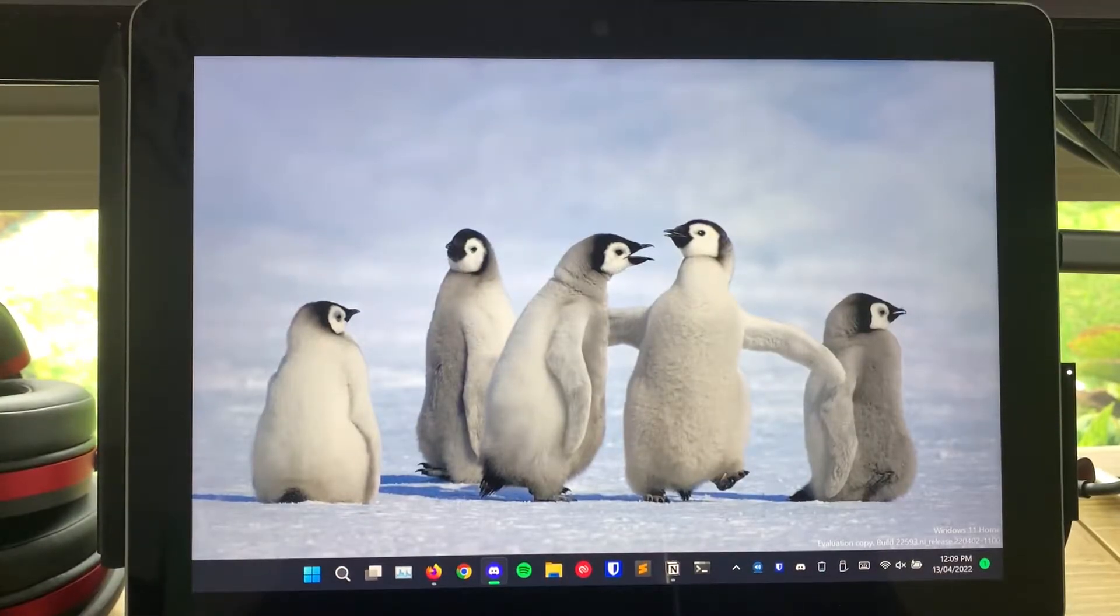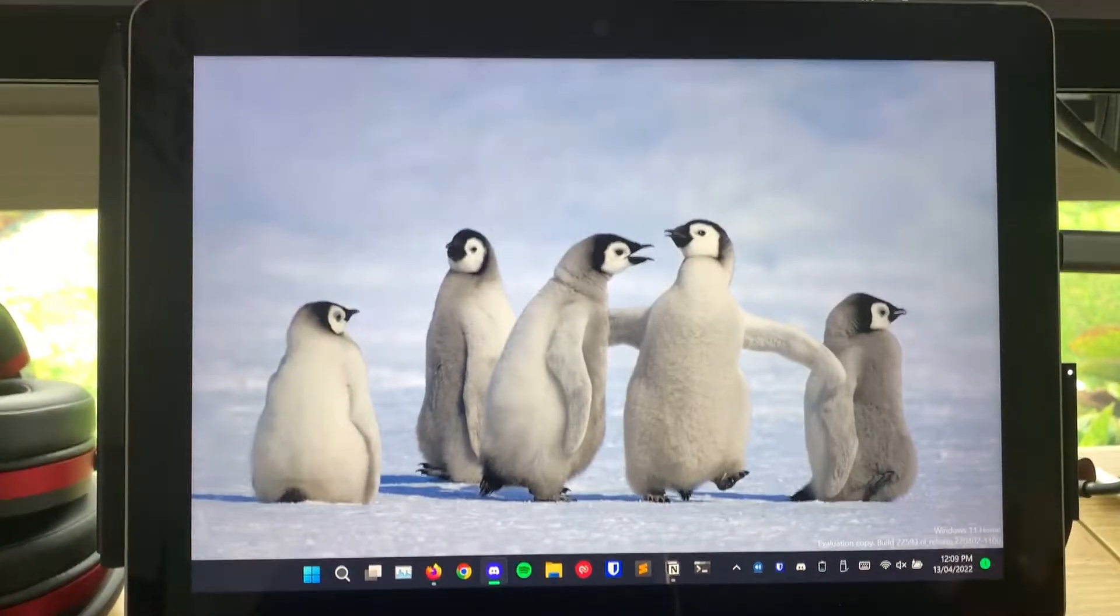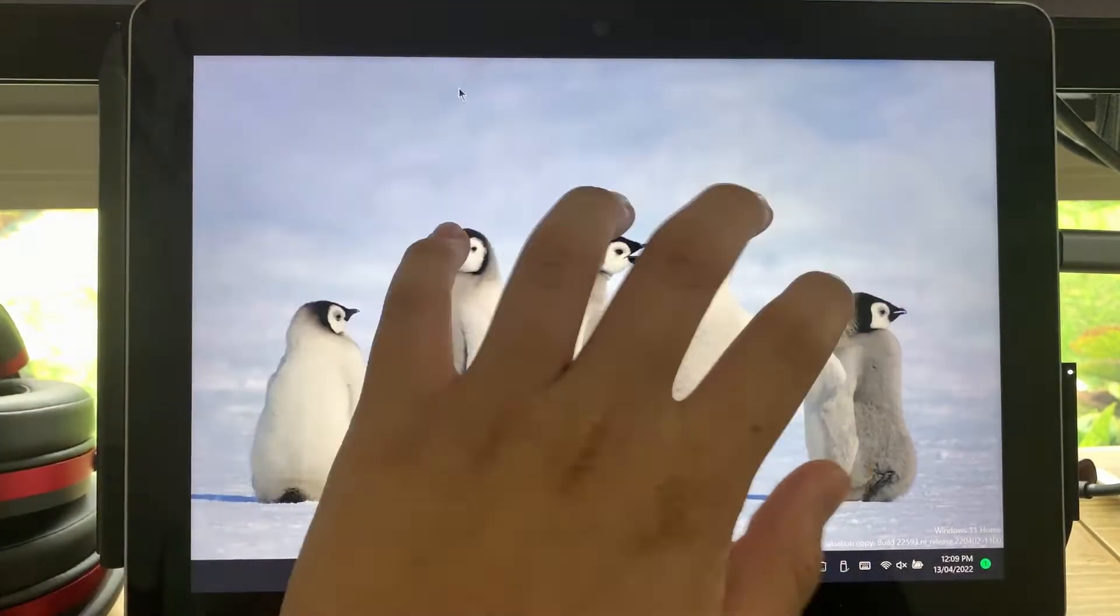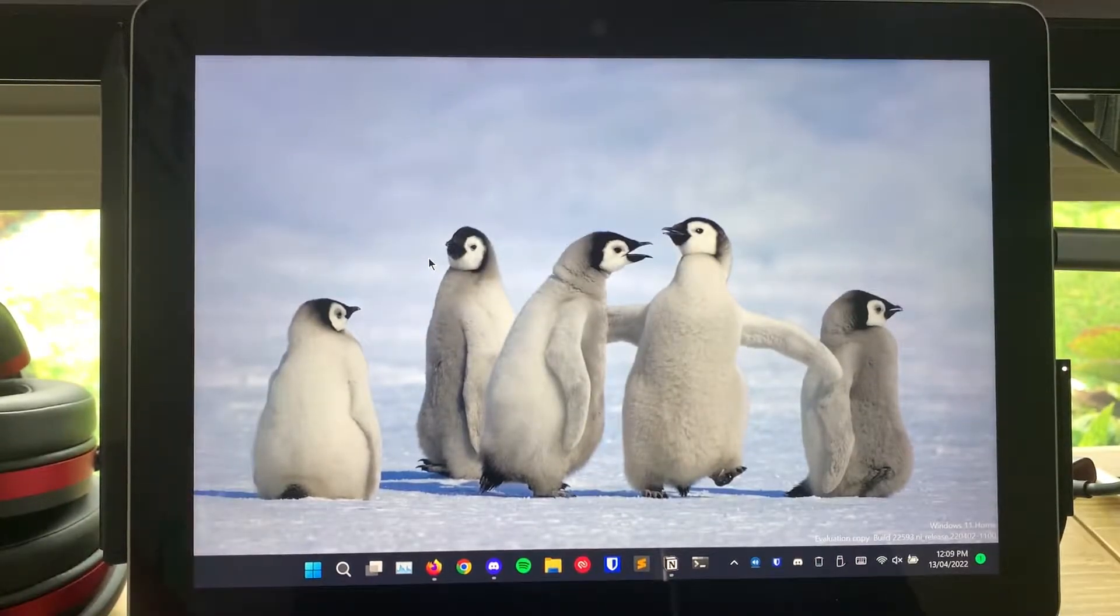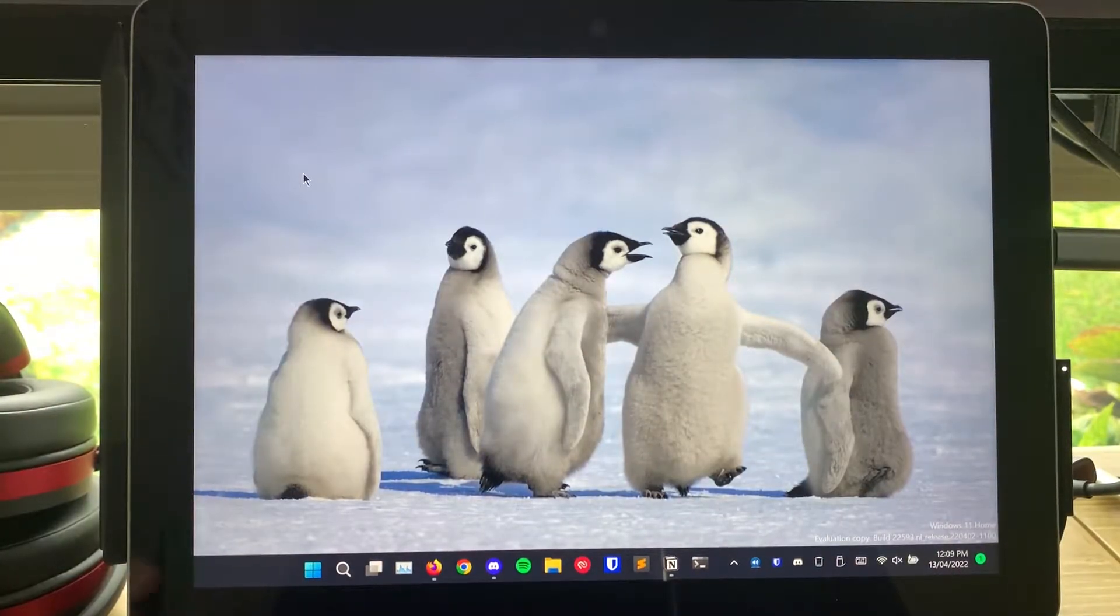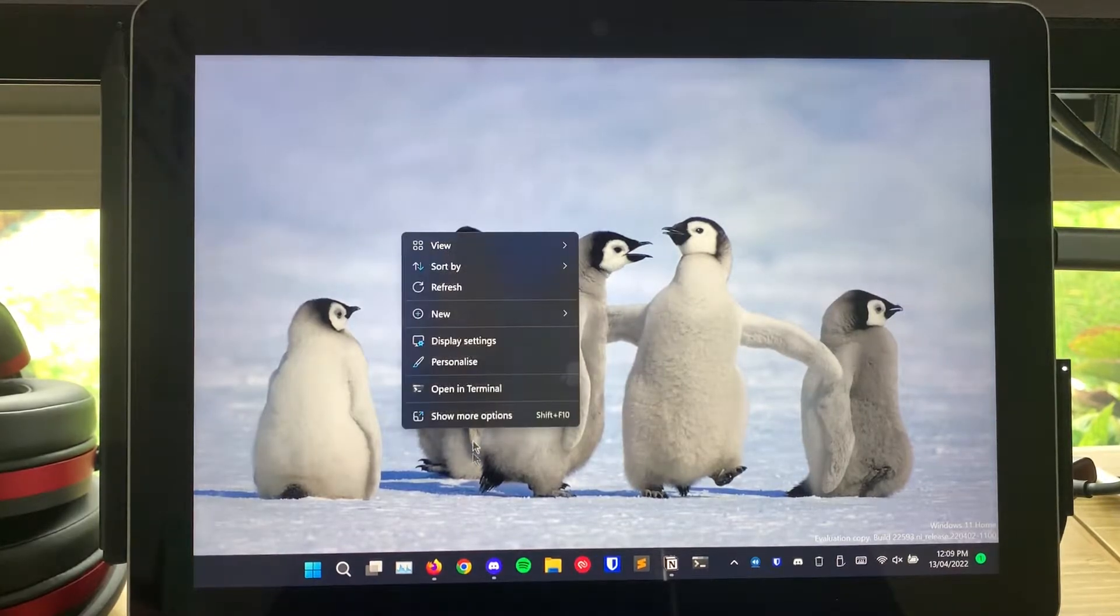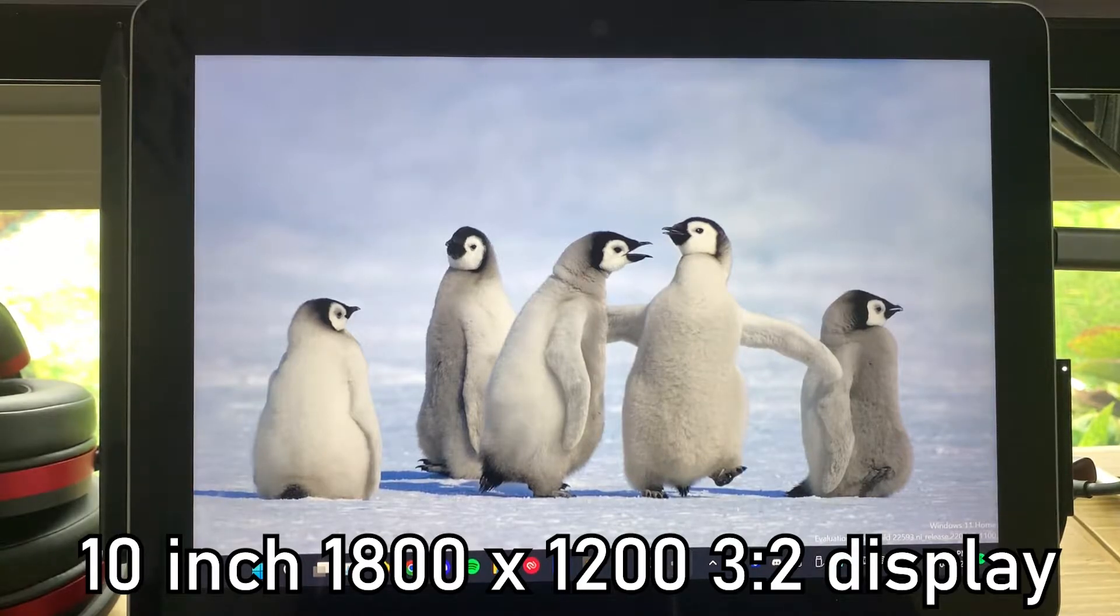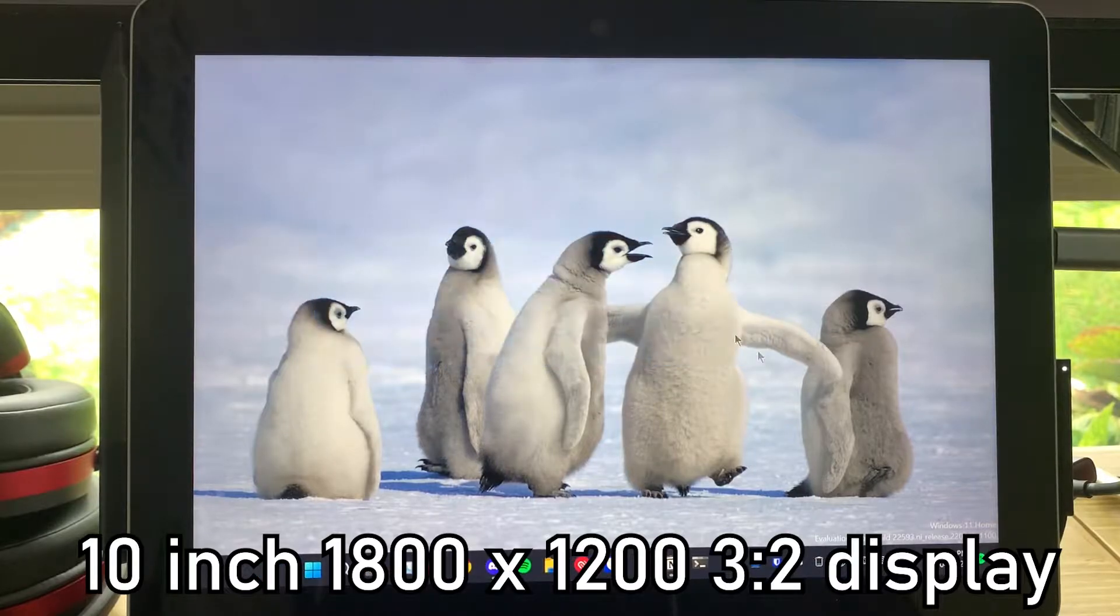In terms of the actual tablet part, the touchscreen, you've got a 10-inch 3x2... I should have definitely put this in the specification sheet I have open in motion right now. This is a 10-inch, 1800x1200 3x2 display.